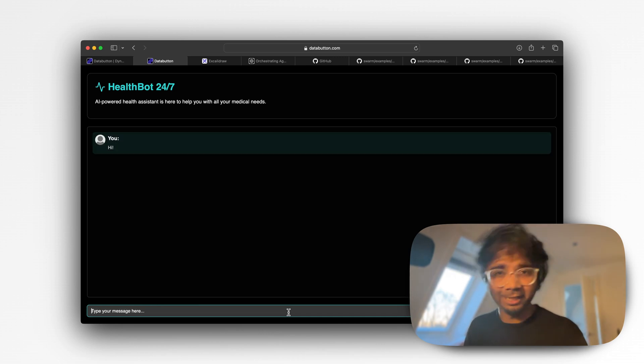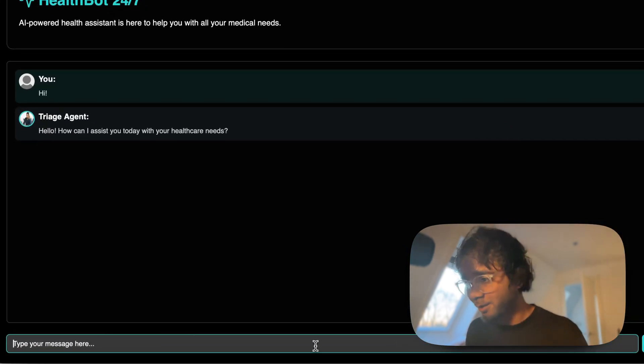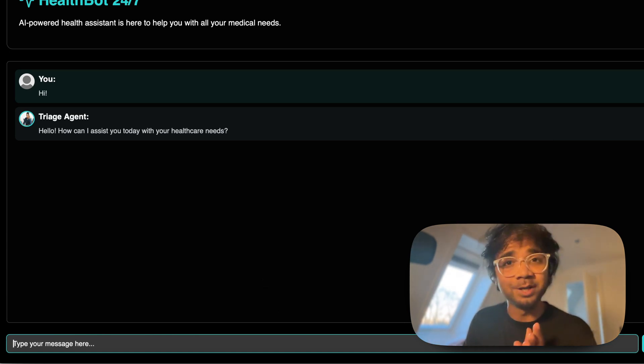Today we have a very interesting topic — a tool called Swarm, a multi-agentic or orchestration framework. Let me quickly demonstrate a multi-agentic chatbot I built. When I start with 'hi', like any other chatbot, a response comes from an agent called the triage agent: 'Hello, how can I assist you today with your healthcare needs?' So this chatbot is mainly for a health bot.